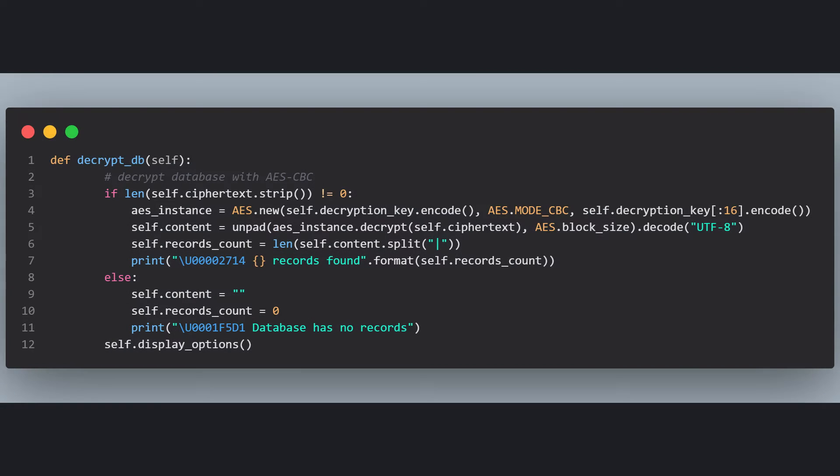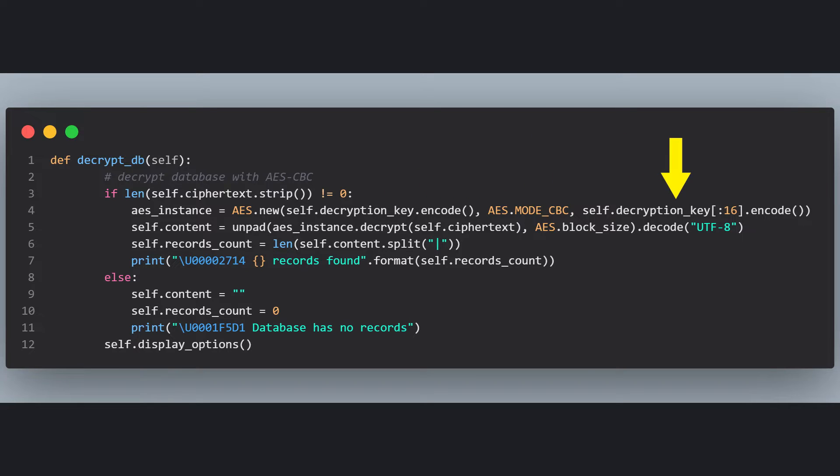In this function, we check if there are any credentials to decrypt. If so, we create an AES instance and supply the key, the mode, and the initialization vector, or the IV. The IV is just used to encrypt the first block and it must be only 16 bytes, which is the block size. Then we AES decrypt the credentials and remove all the padding created by the AES algorithm. In case of no credentials to decrypt, we set the content to nothing and the records count to zero, and call the displayOptions function.